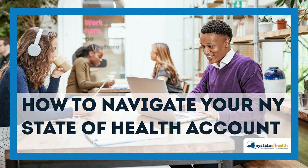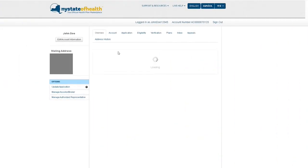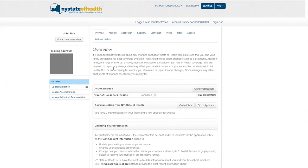How to navigate your New York State of Health account. After logging into your account, you will arrive at the account overview screen.